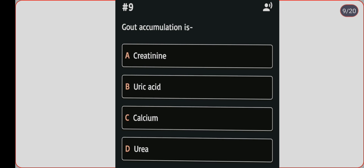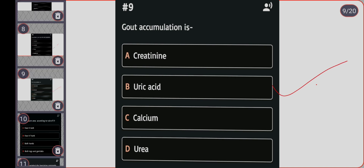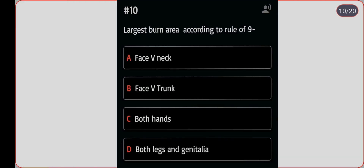Next question: gout accumulation is associated with which substance? Option A: creatinine. Option B: uric acid. Option C: calcium. Option D: urea. Correct answer is option B, uric acid.